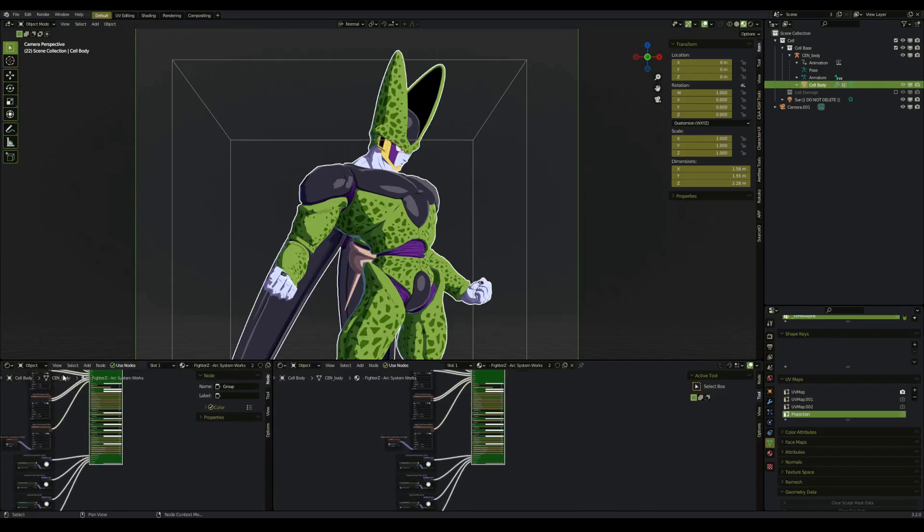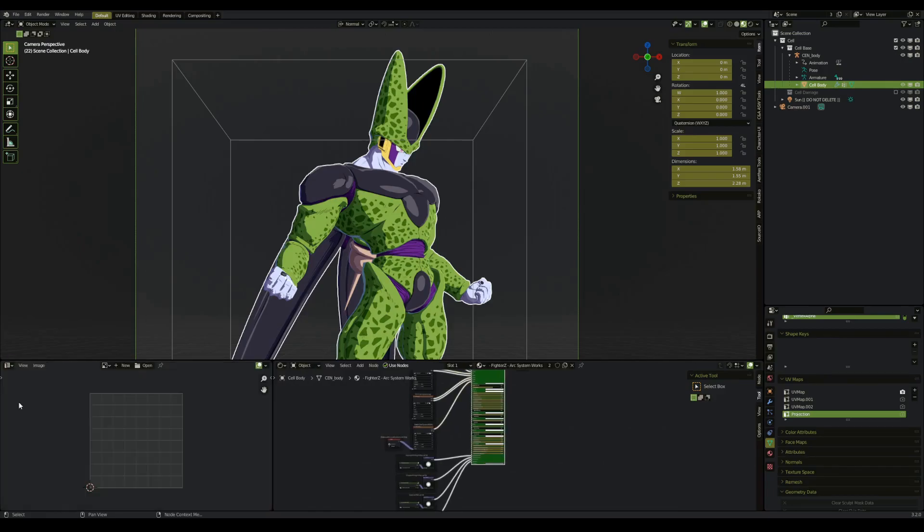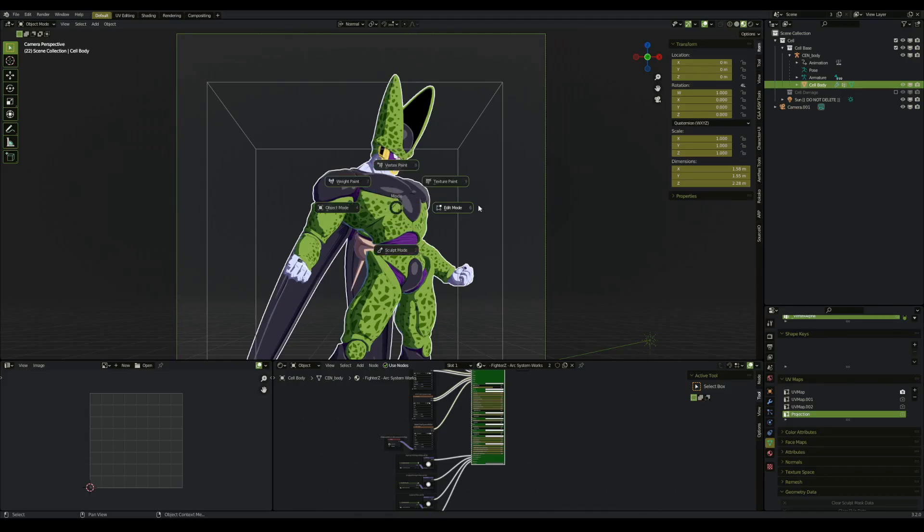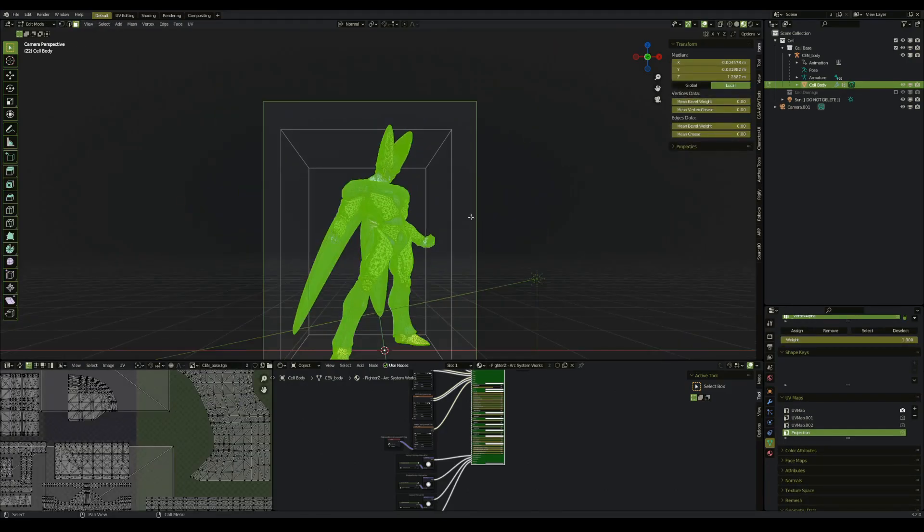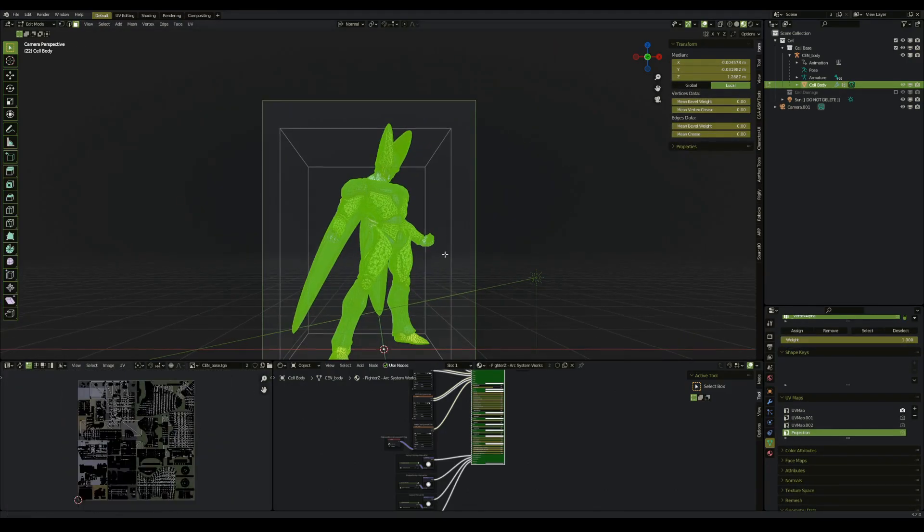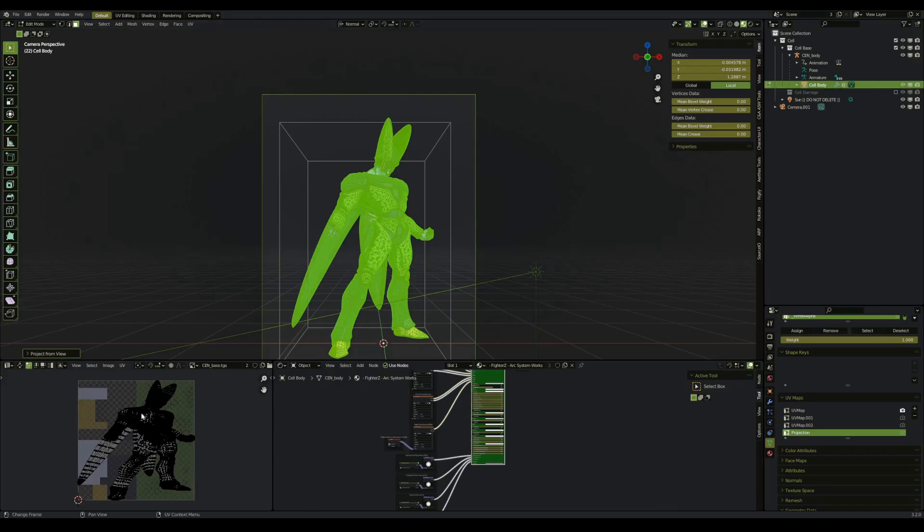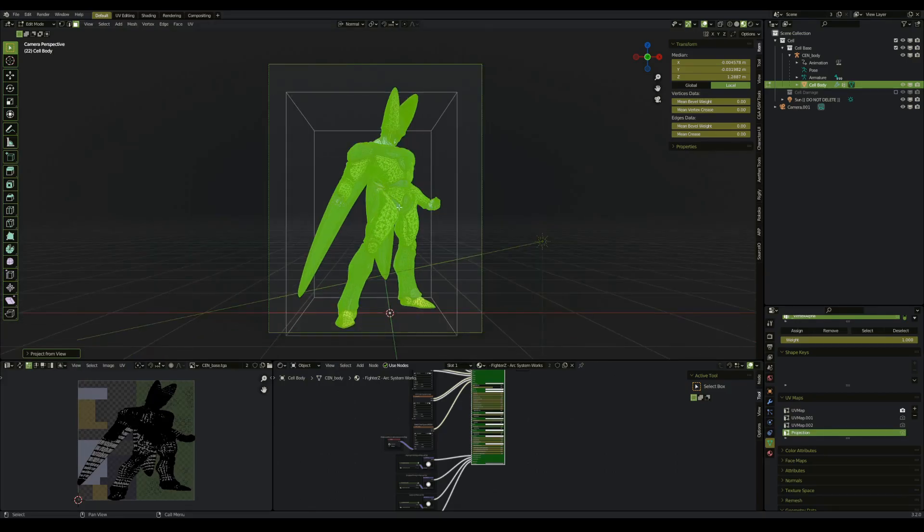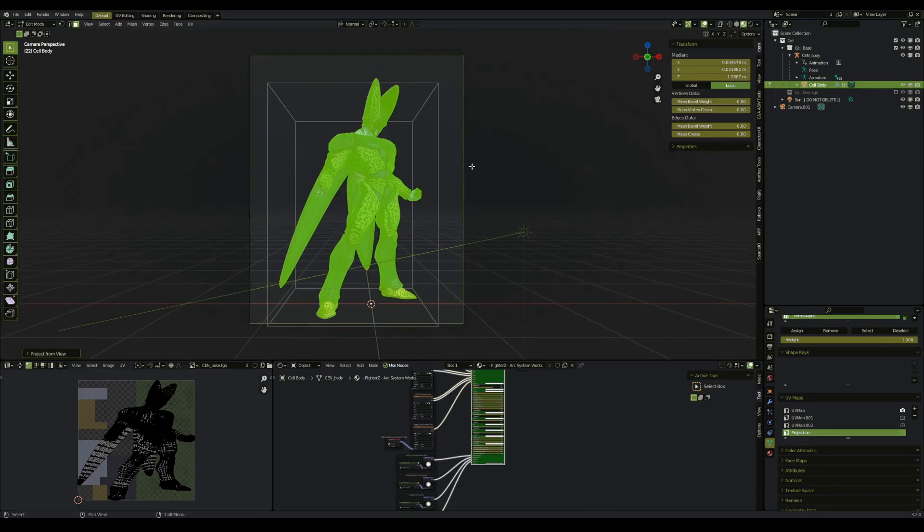Next, we're going to make a window for our UV map so that we can actually see what we're doing. We're going to go into edit mode, select all. We're going to open up the search field or press U, and we're going to search for project from view bounds. As you can see, we made our UV projection the same as what our camera can see.